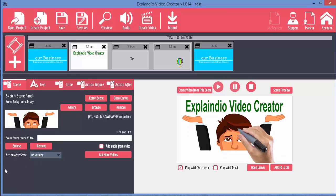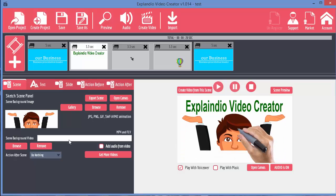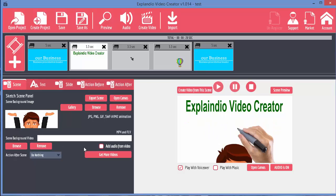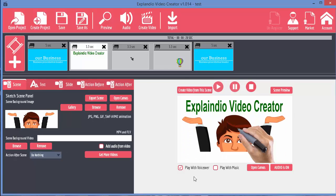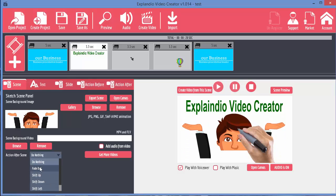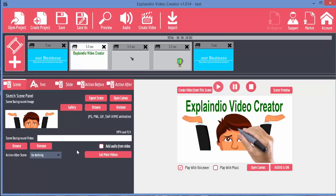We could also put an MP4 FLV video as the background to the scene if we wanted to. We saw that in an earlier video how we did that to normal slides. We can do it to these sketch slides as well. And we can then choose what happens after the scene has been run. You can shift down, fade out, shift up and so on. But I suggest you have a play around with those to see what they do.